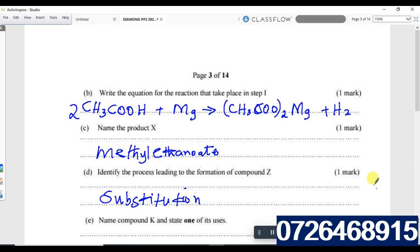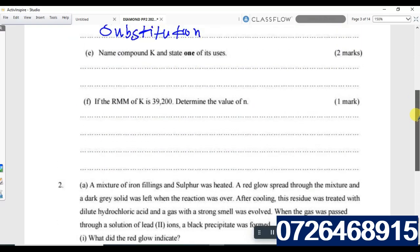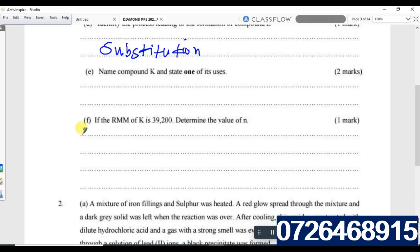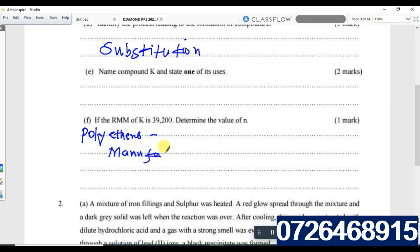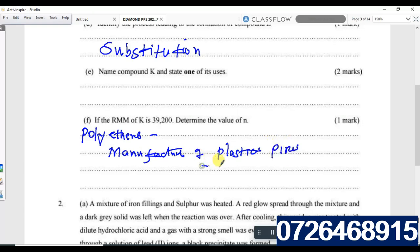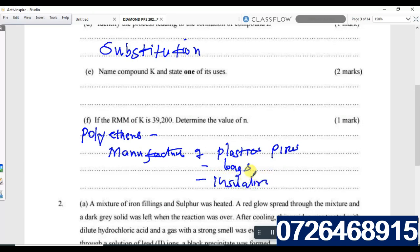Name compound K and state one of its uses. Compound K is a polymer — polythene. Uses of polythene are many: manufacture of plastics, plastic bags, paper bags, and use as an electrical insulator.